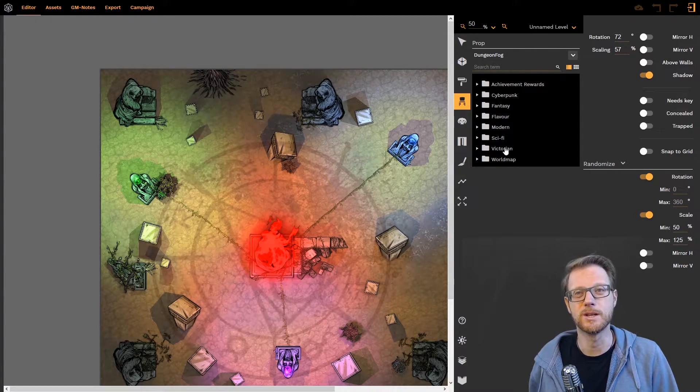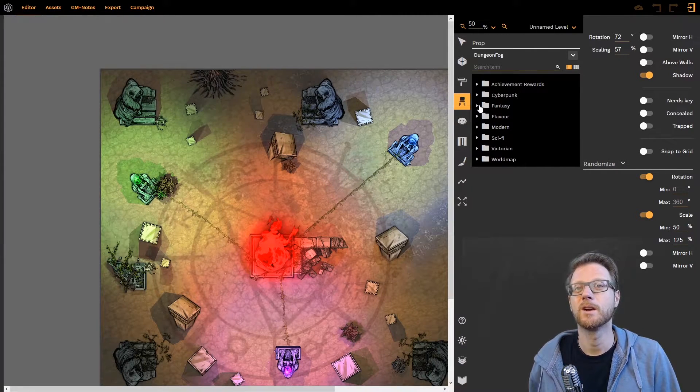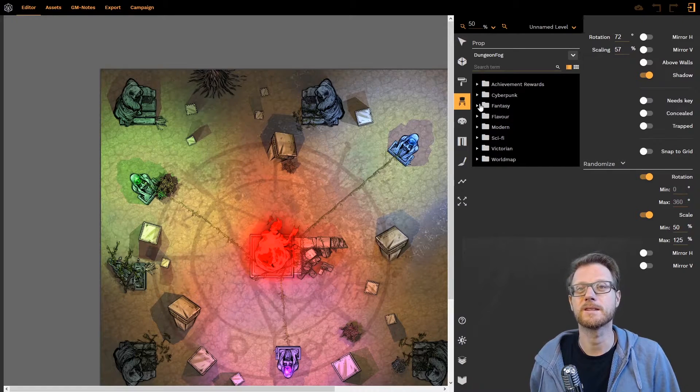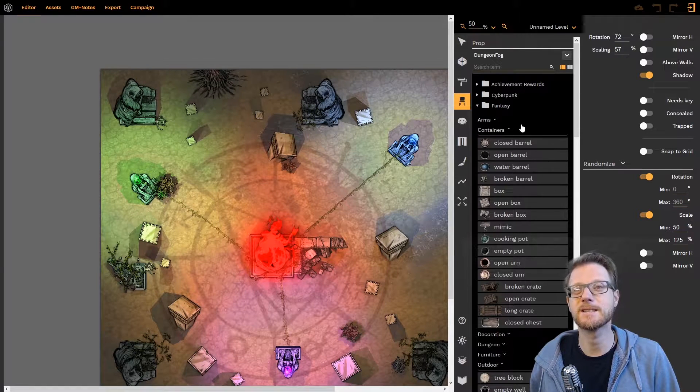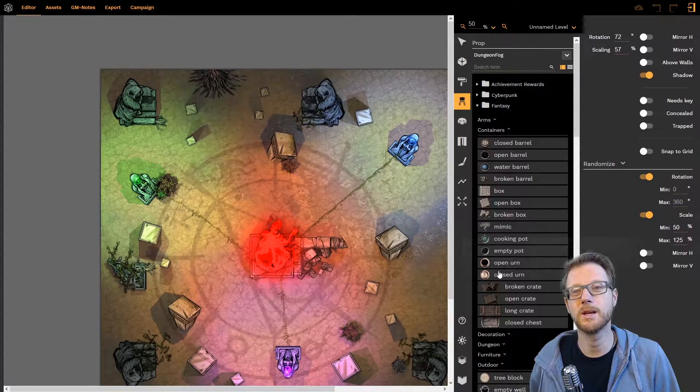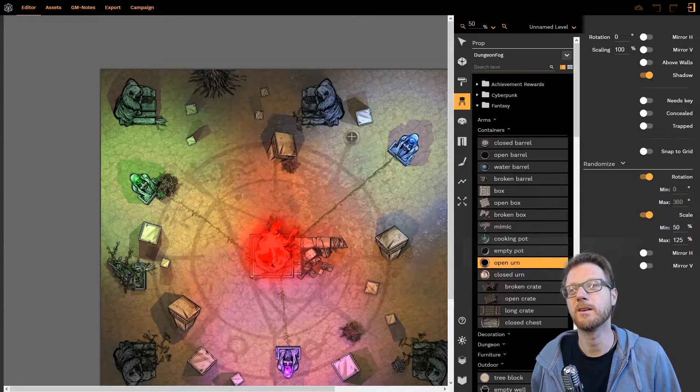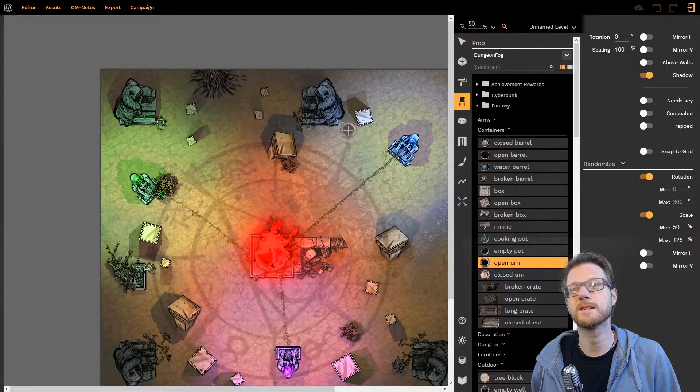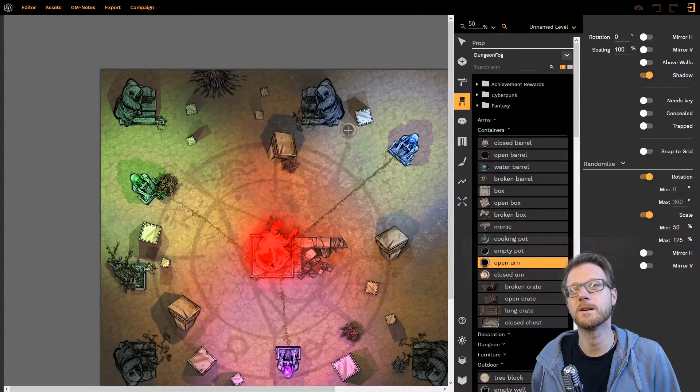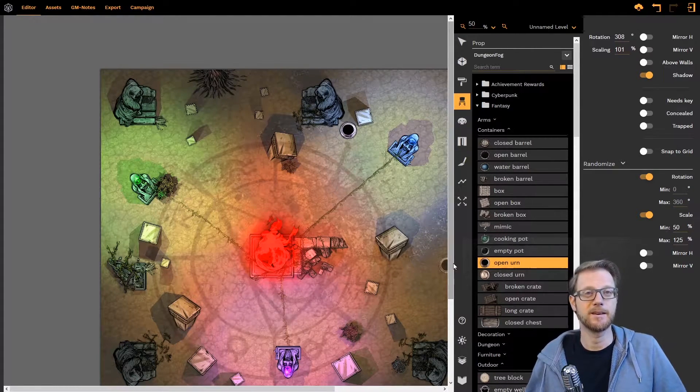No, all you need to do is you go into your let's say fantasy settings and you pick an open urn and you place it somewhere like here. And done.